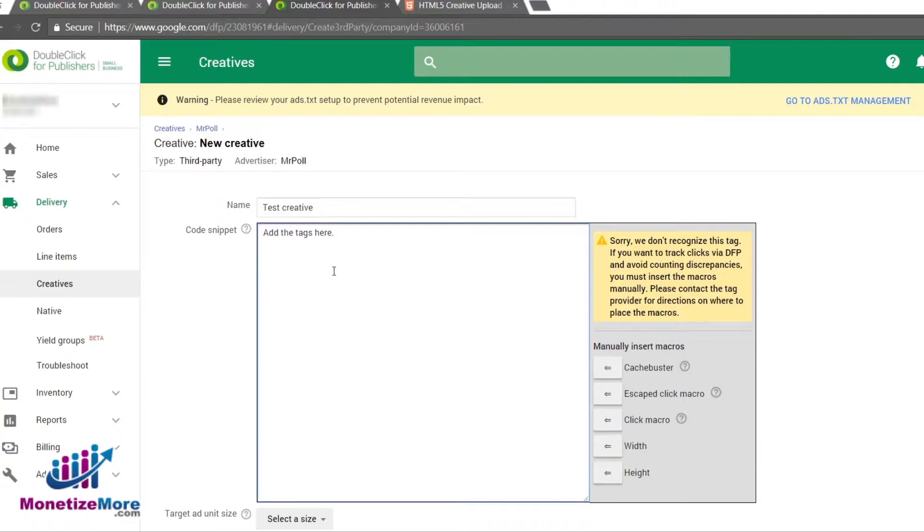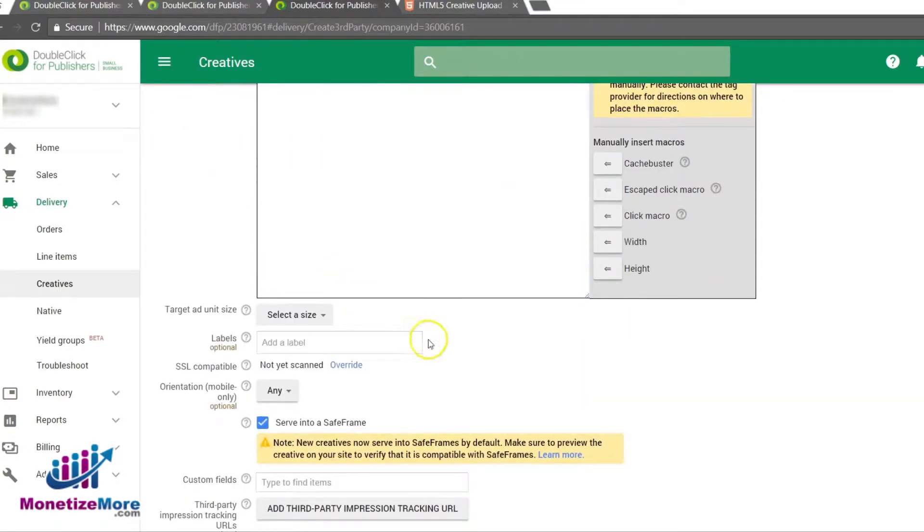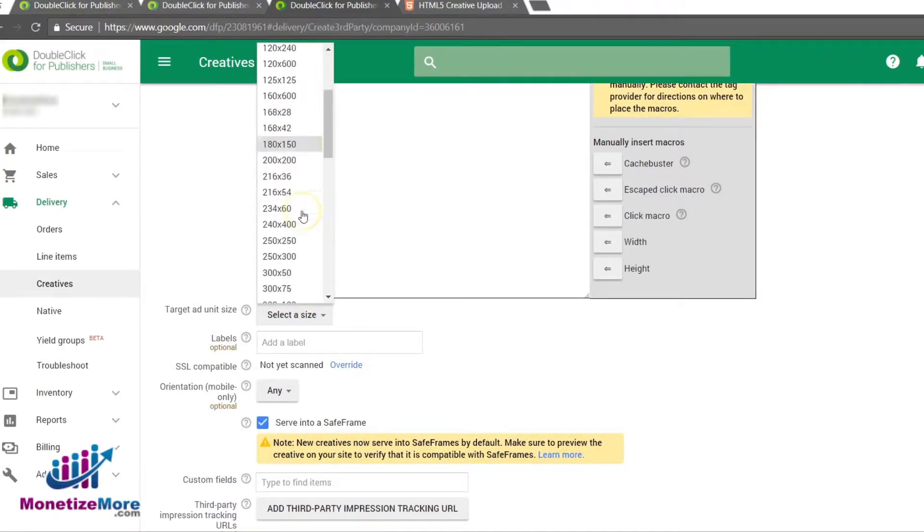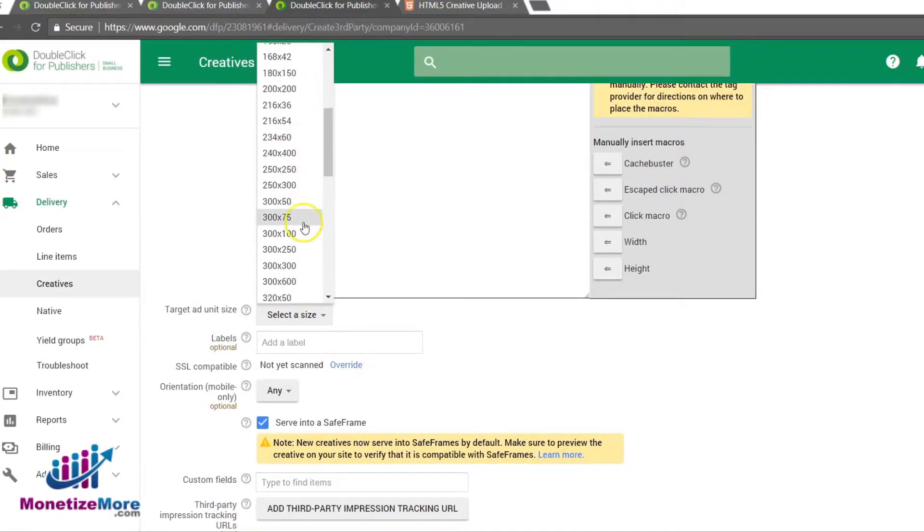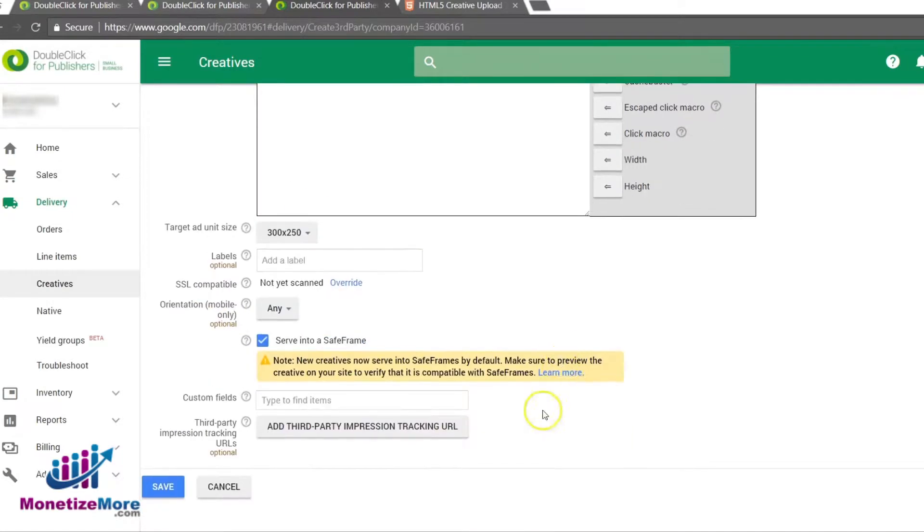We are nearing the end of how to upload the single creative. All that's left to do is choose the target ad unit size. This is where the creative will serve. And finally, select Save. We will preview the creative as a best practice to make sure it serves properly.